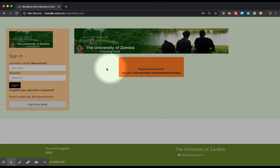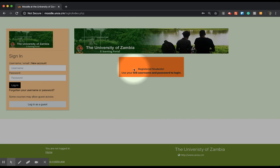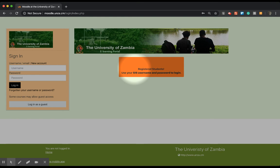Now on this page, just to remind our students, you need to be registered on SIS to access Moodle. You can log into SIS whether you're registered or not, whether you're waiting approval, but to access the material on Moodle platform, you need to be registered on SIS.